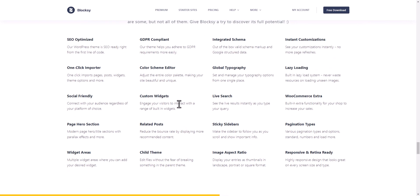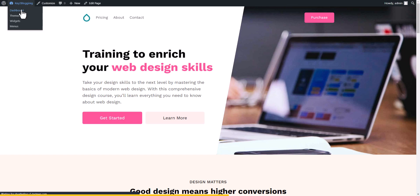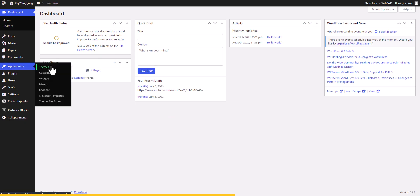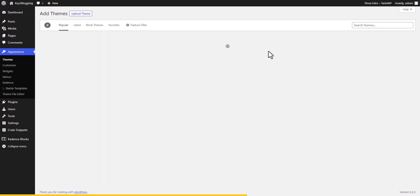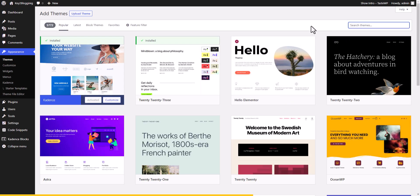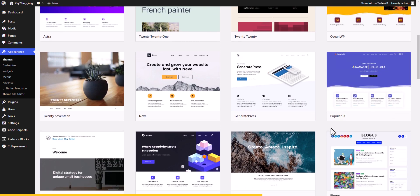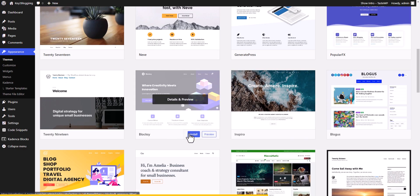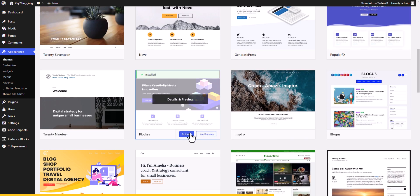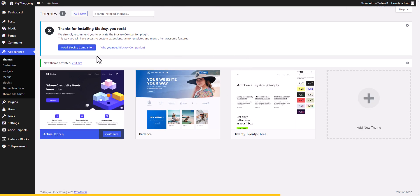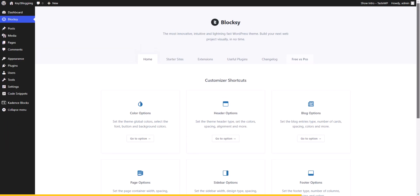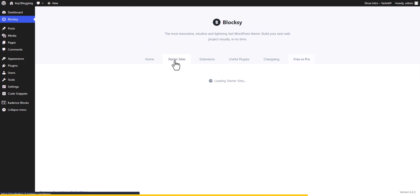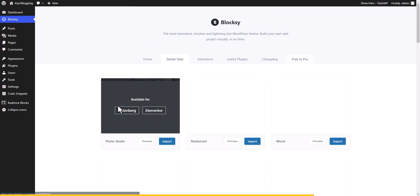Let's install the Bloxy theme. Go to the dashboard, then Appearance > Themes, click Add New Theme, and search for 'Bloxy' or scroll to find it. Install and activate the theme. You can also install the Bloxy Companion plugin to access different customization options and starter templates.